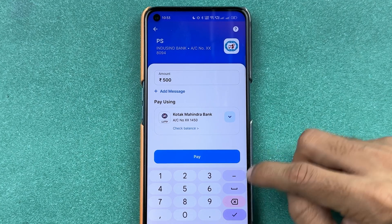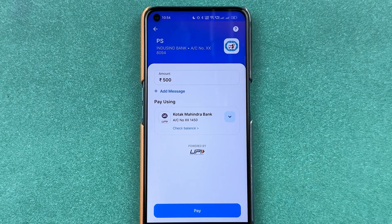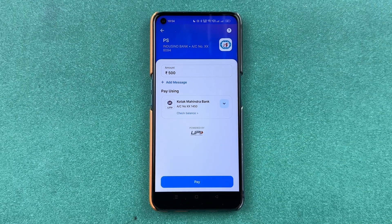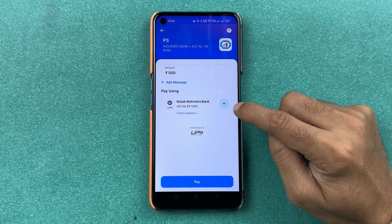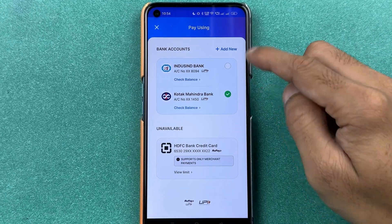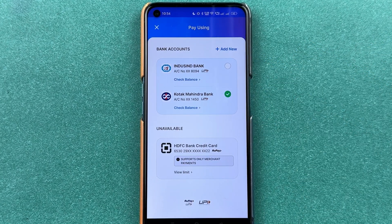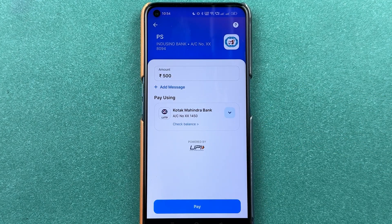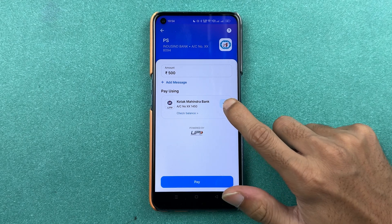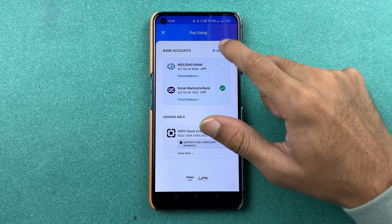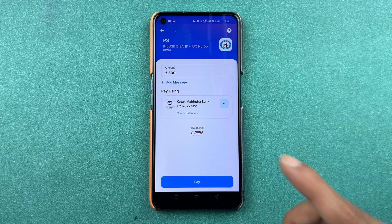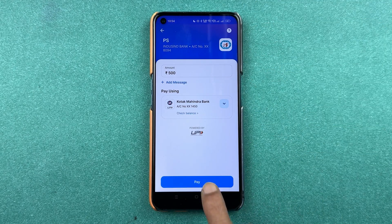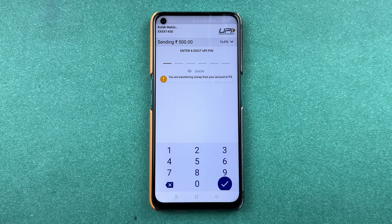Let's enter 500 for now. If you have added multiple bank accounts in the PayZap application, you can choose from which bank account you want to do the payment. In my case I'm going to pay from Kotak Bank, but you can select the dropdown and choose another bank if you want. After cross-verifying everything, select the 'Pay' option.